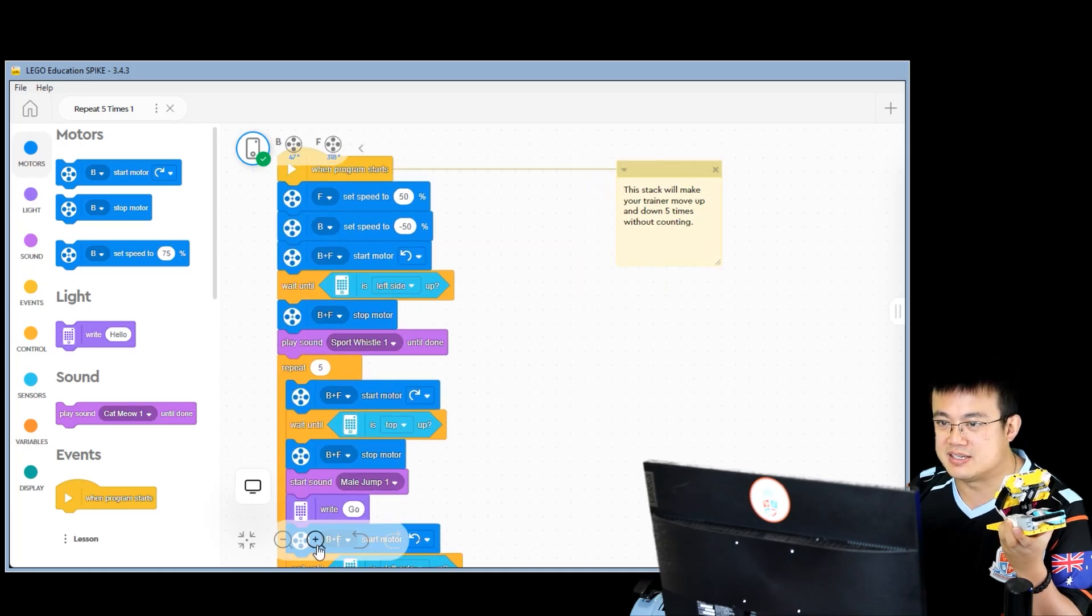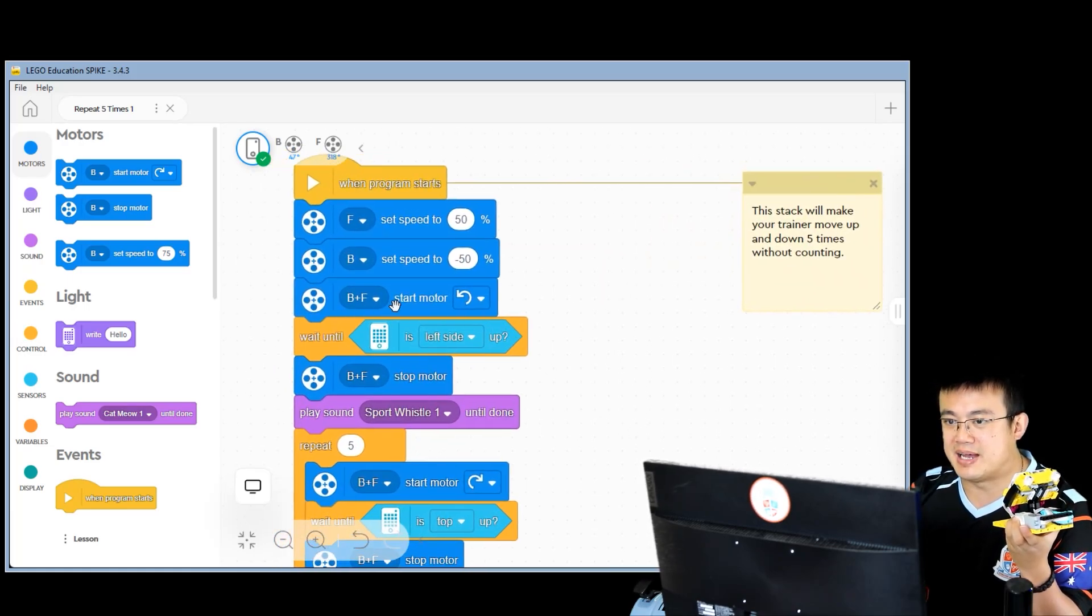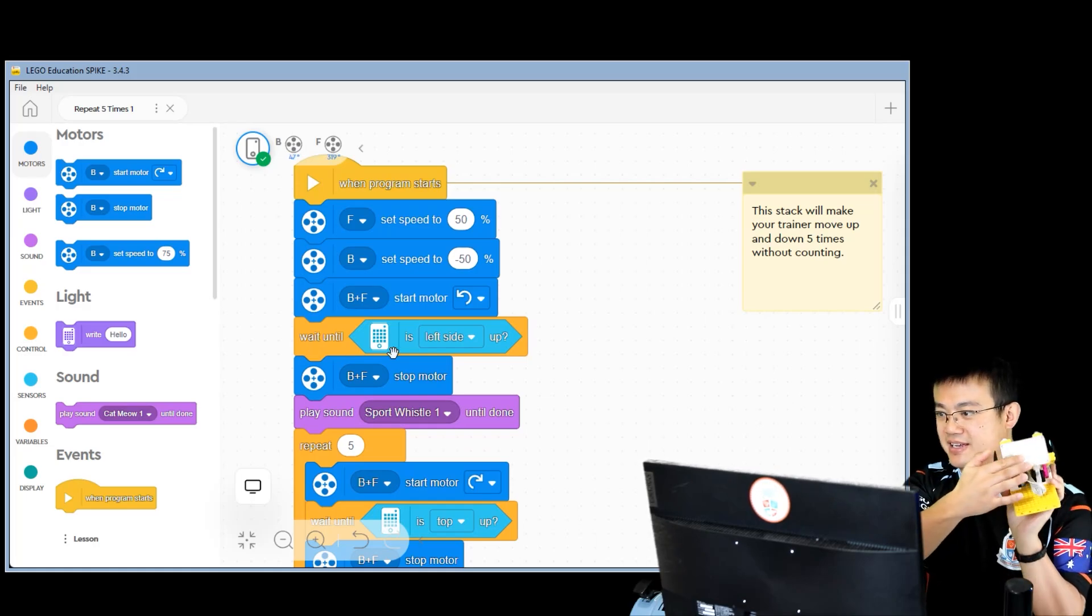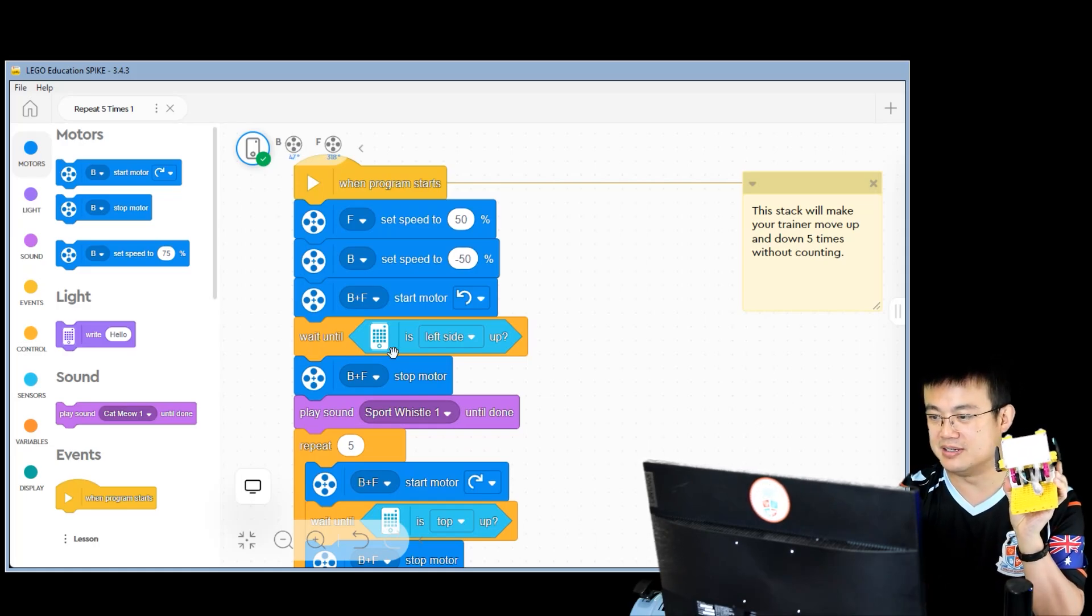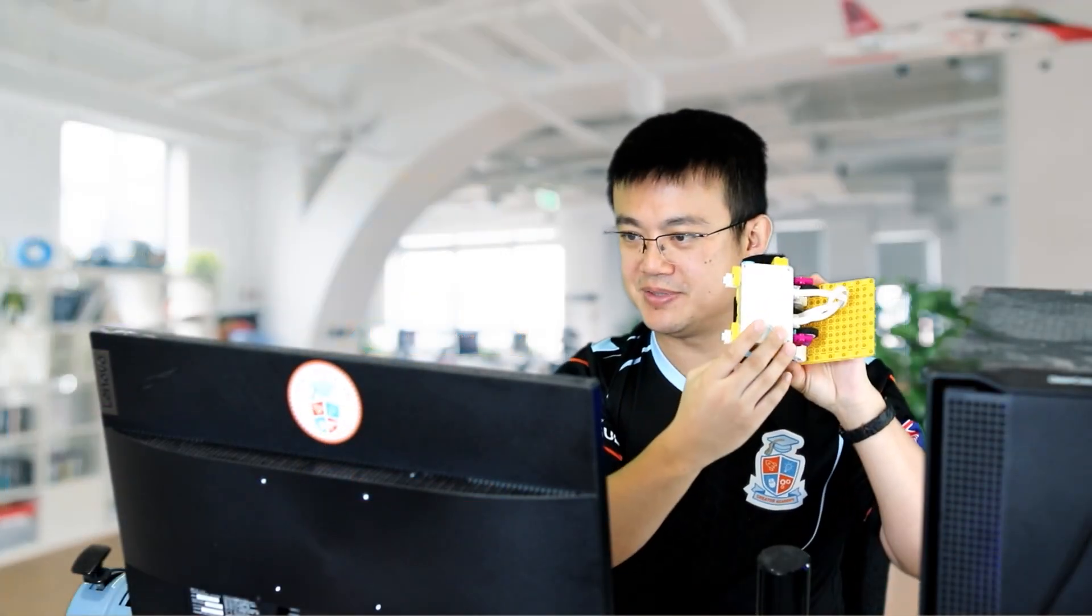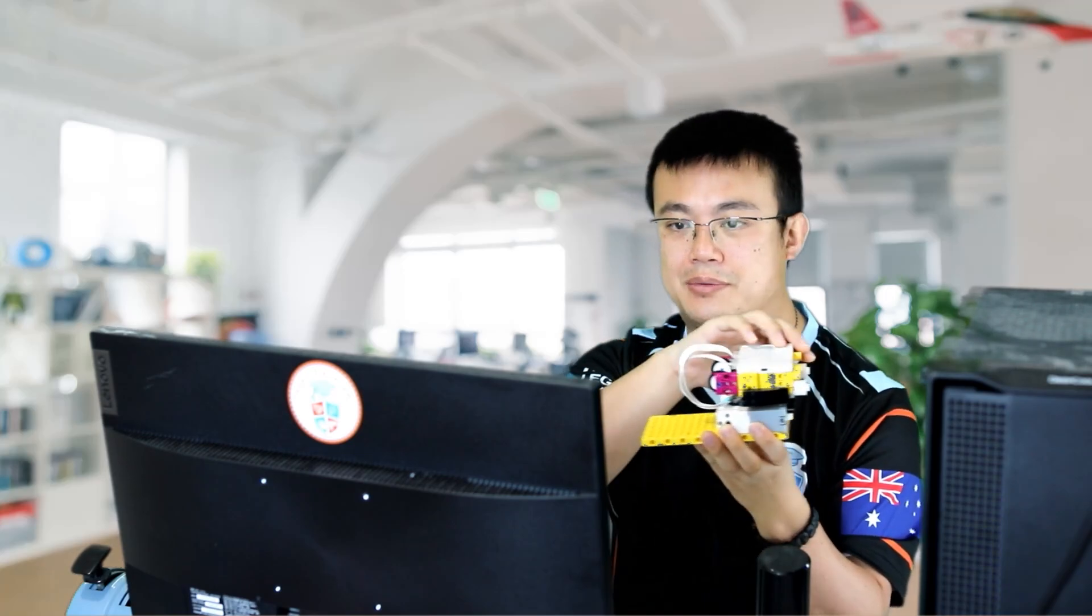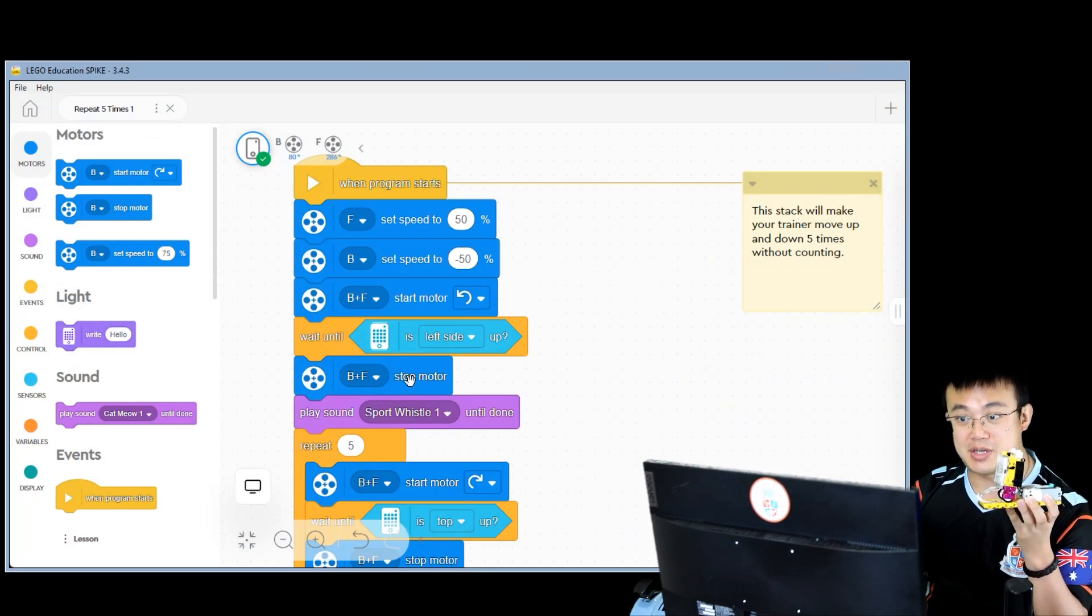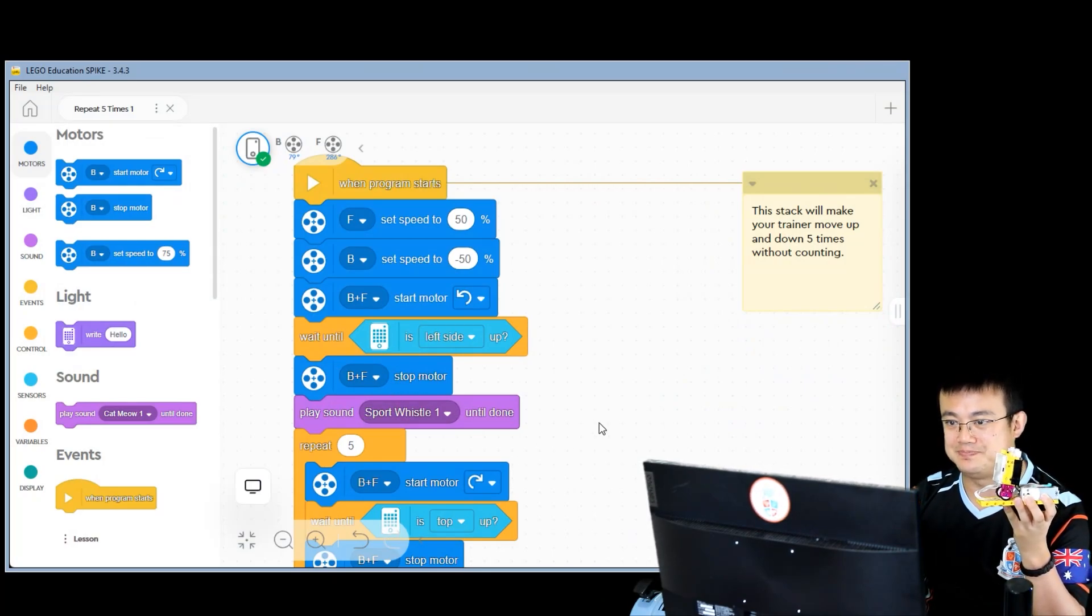Let's zoom in a bit closer. Over here we are moving the motor, and then we are waiting until the left side is up. The left side, if you look at our model here, is the side. If you see this, this is the button on the normal top face of the hub, right? So the left side is this side over here. So when the left side is up, it's detecting, and then what are we doing? We are stopping the motors B and F, and then we play a sport whistle sound.